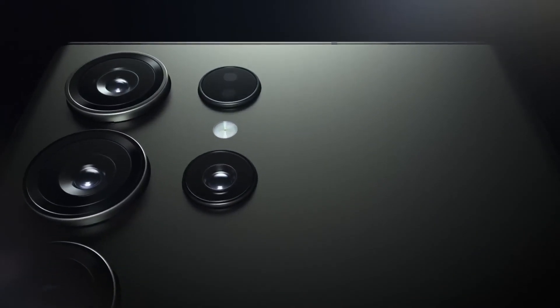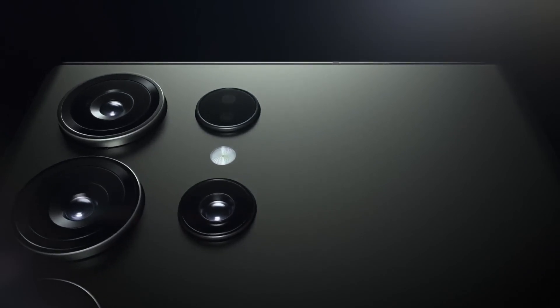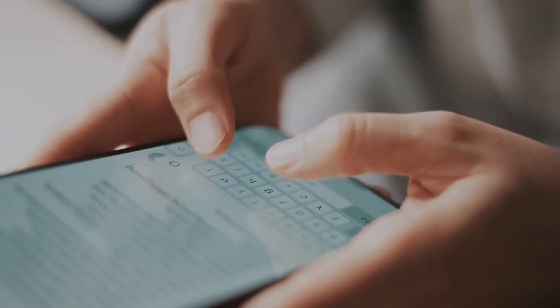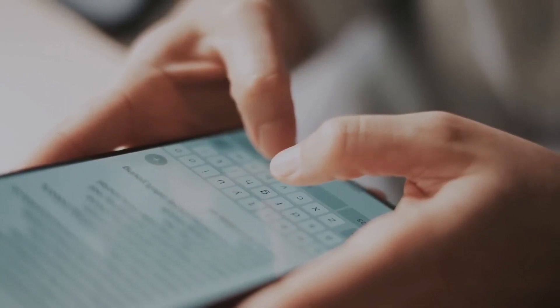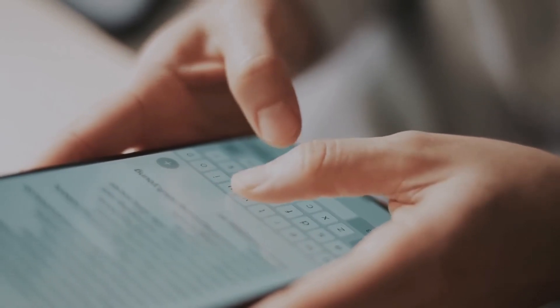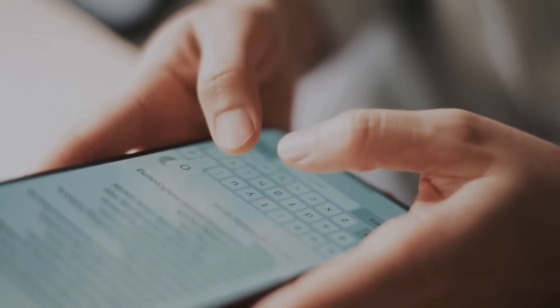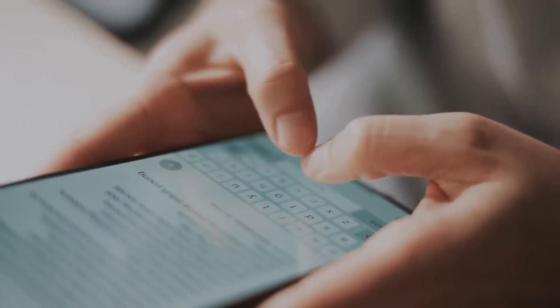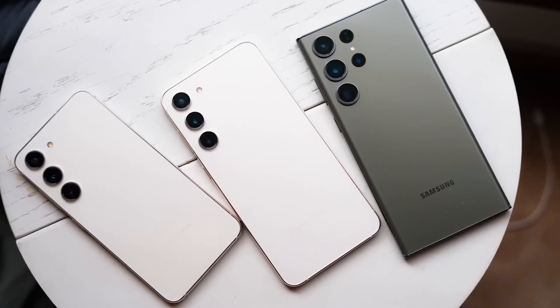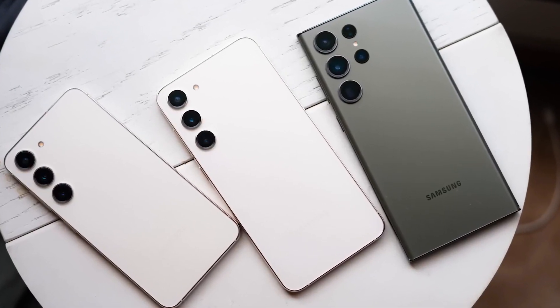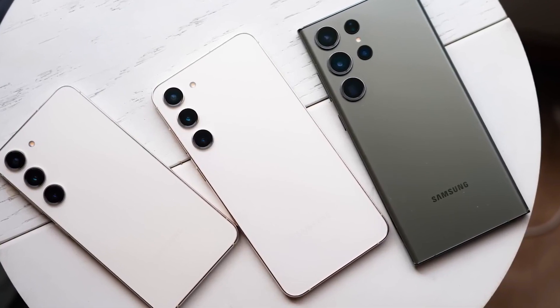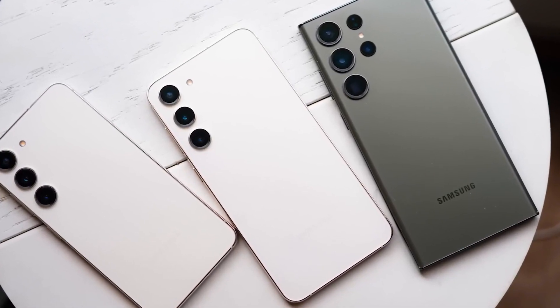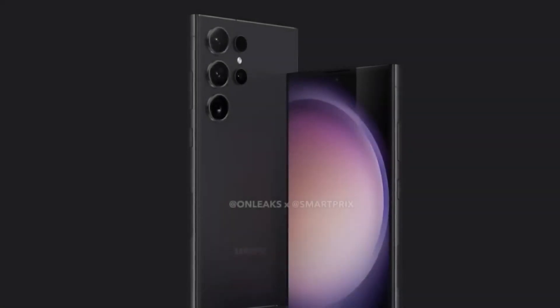While the Samsung impresses with vibrant colors, the iPhone excels in preserving details, especially in distant foliage. Preferences may vary, but Samsung's processing seems superior in capturing the essence of a sunset.